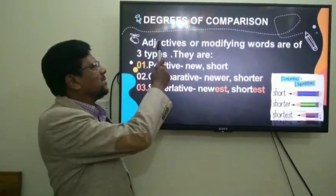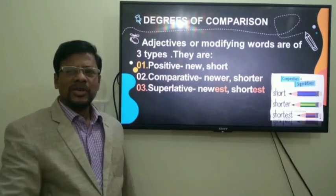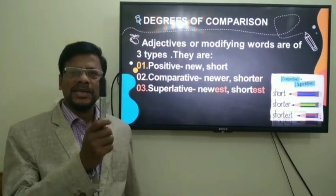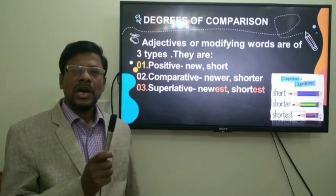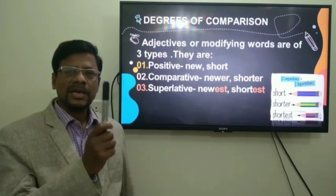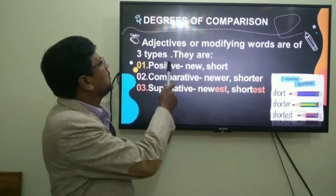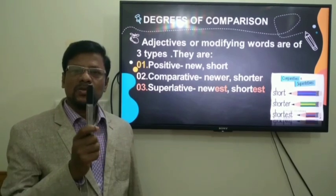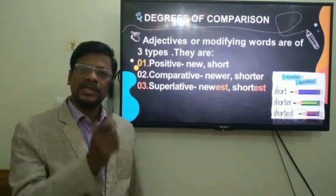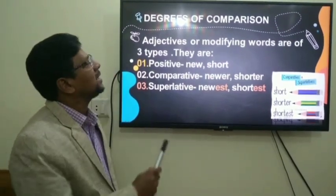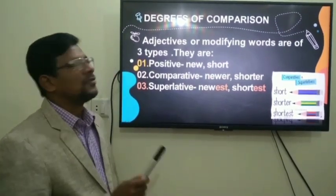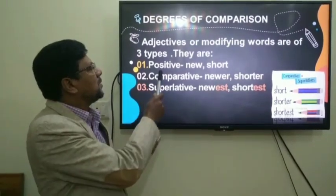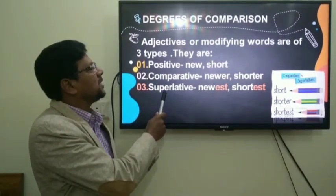An adjective is a modifying word. For example, the marker is very new. How is this marker? New. So, new is an adjective because the word 'new' modifies 'this marker.' There are three forms of adjectives: positive, comparative, and superlative.